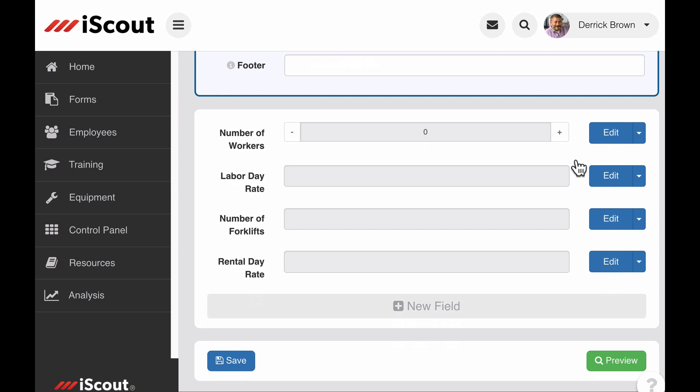Within forms, the field types you can use as variables in your calculation are text fields, counter fields, date and time fields, and calculation fields.